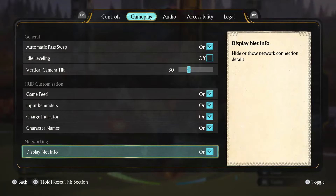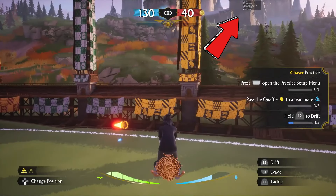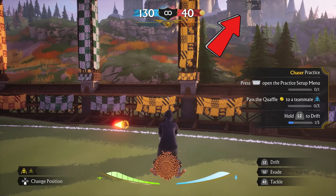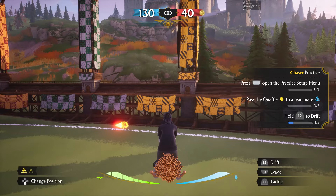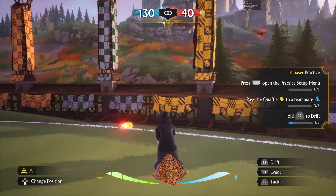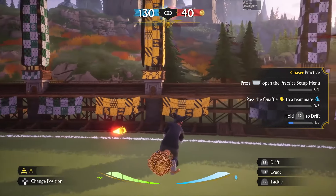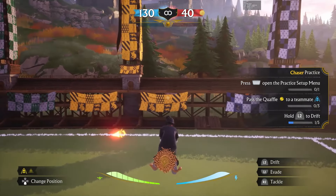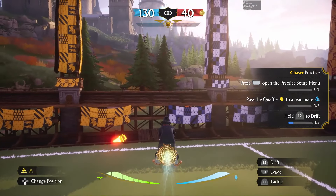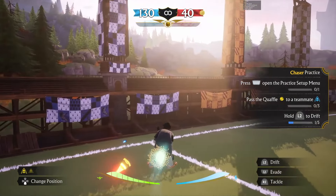Once you've done this, if you go back in game you'll now see in the top right there's a little section which will show your FPS and ping as well as other network stats.